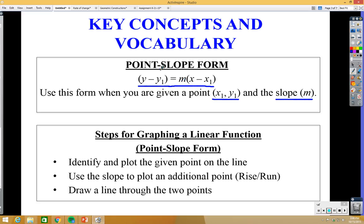Here are the steps for graphing a linear function in point-slope form. First, identify and plot the given point using x1 and y1. Then use the slope to plot an additional point using rise over run — similar to slope-intercept form. Finally, draw a line through the two points, and you can keep going to get more points if necessary.